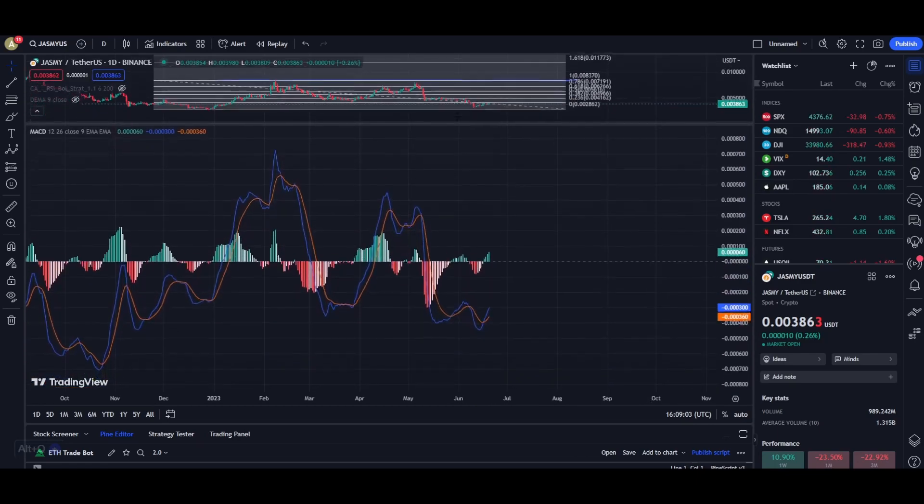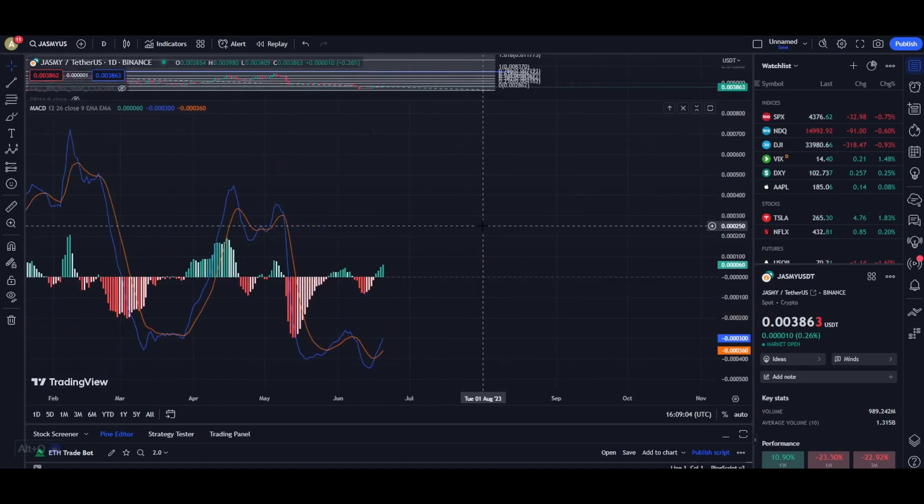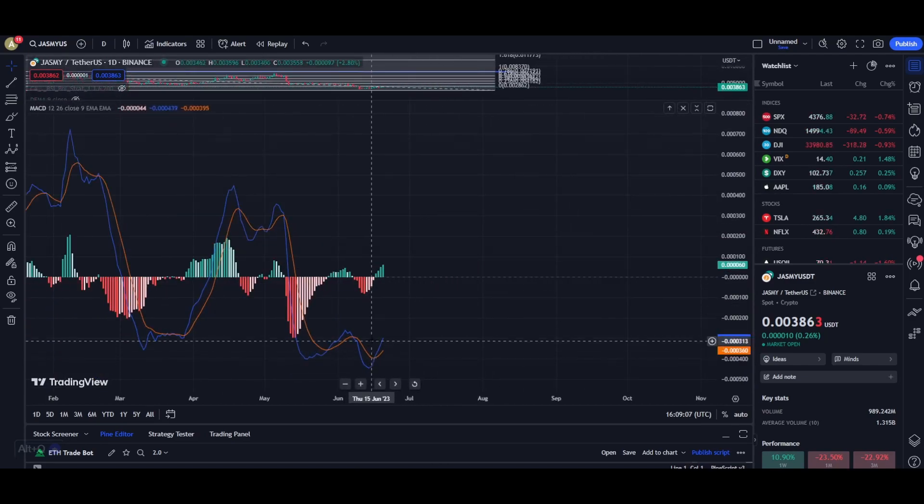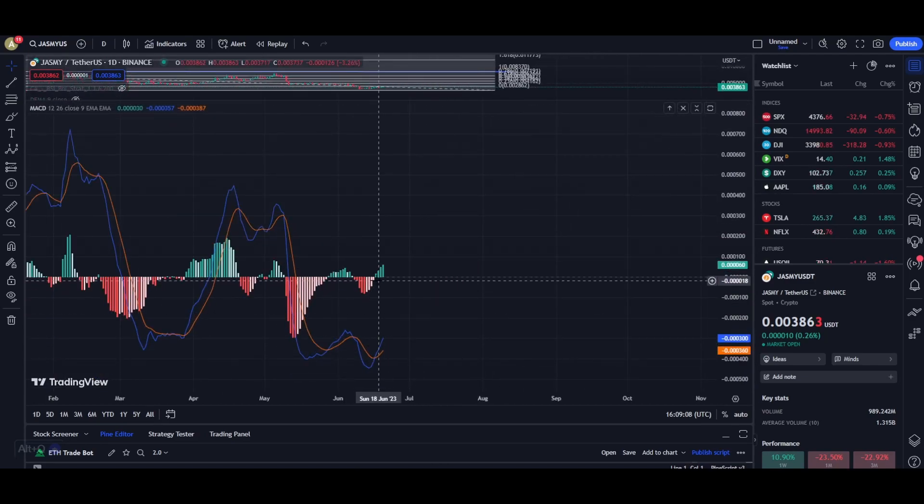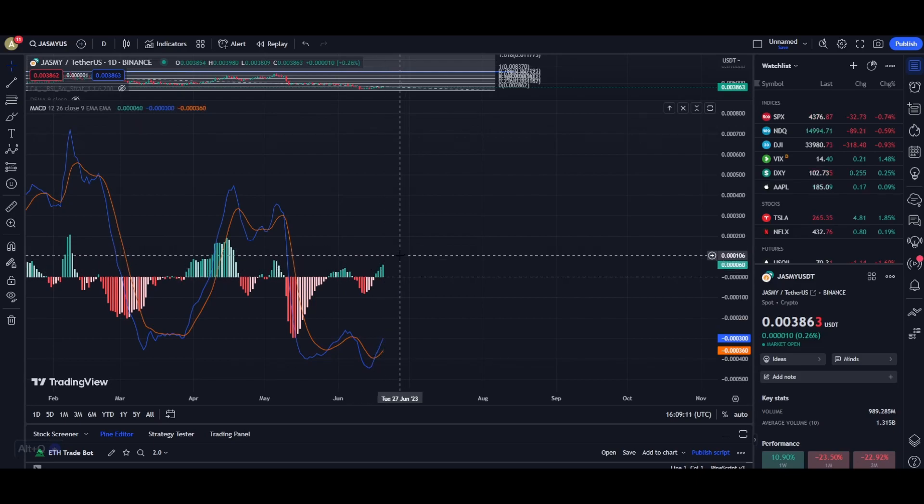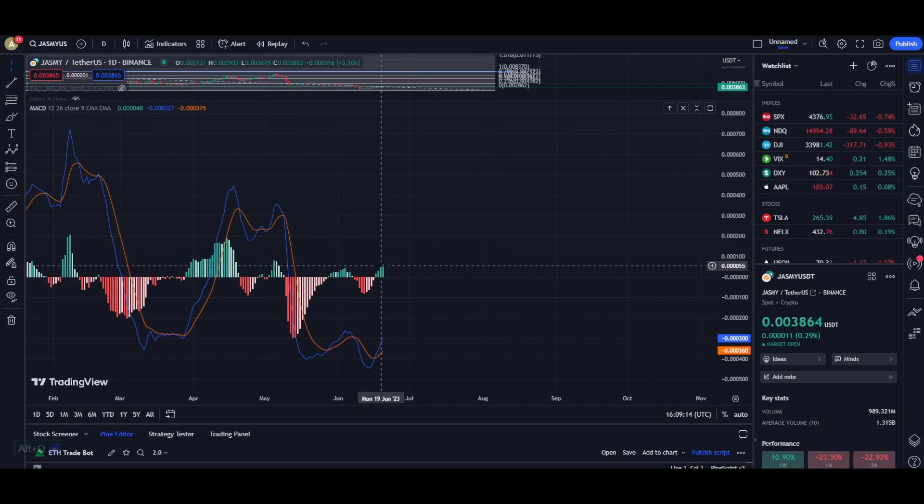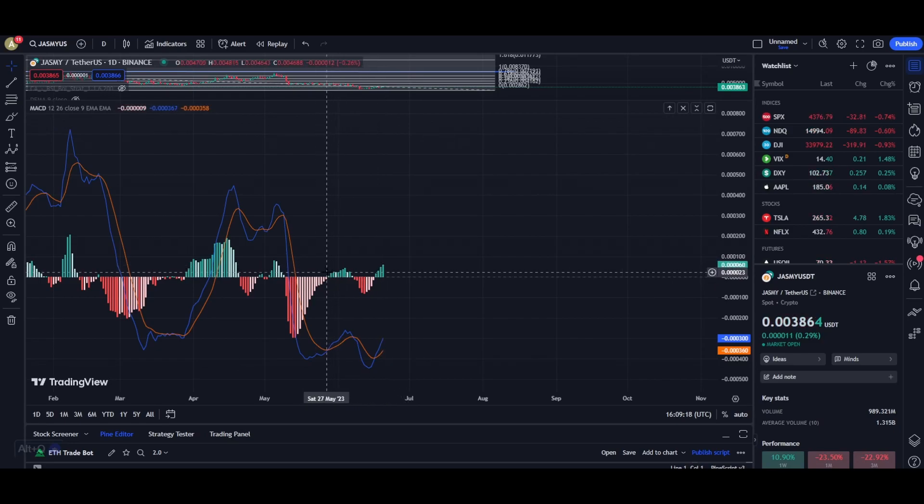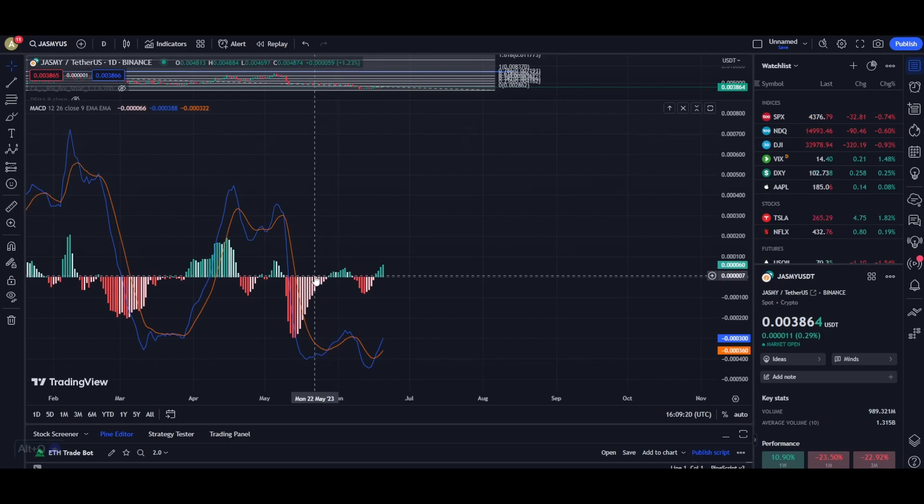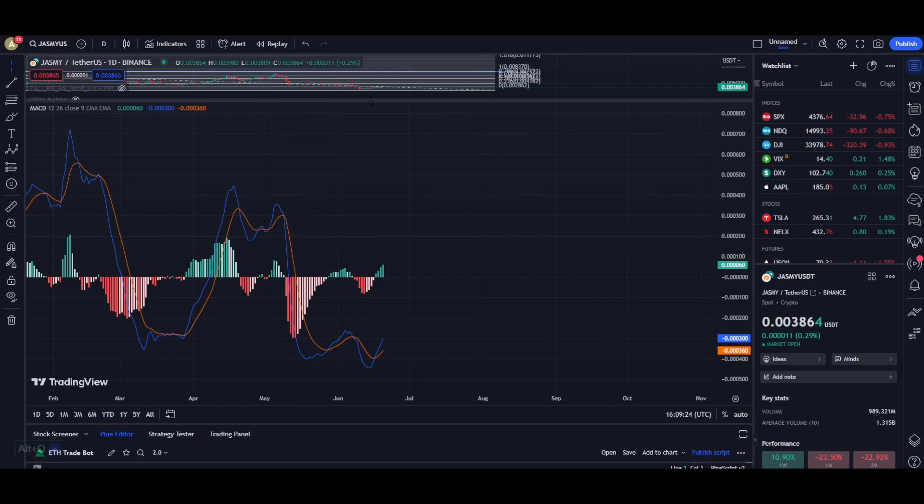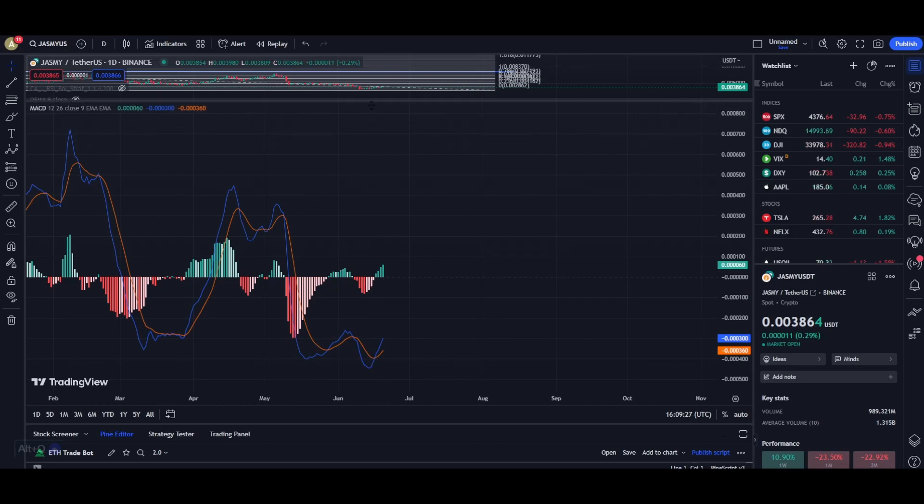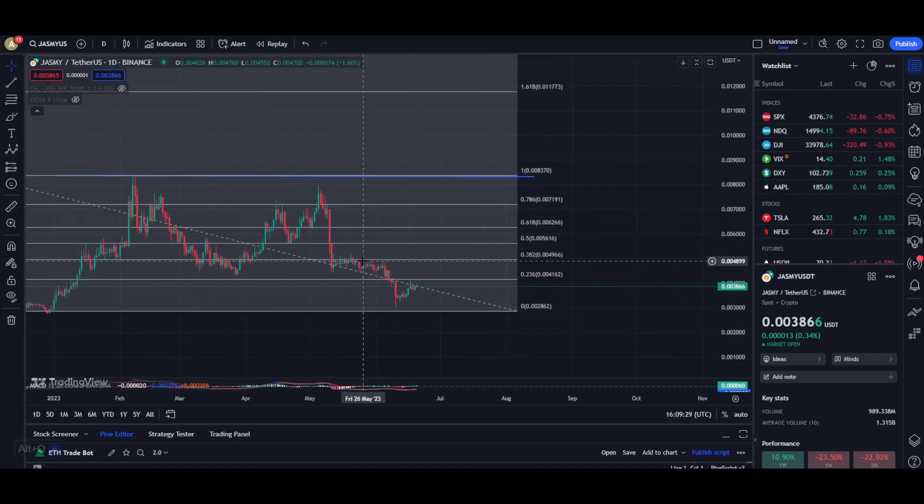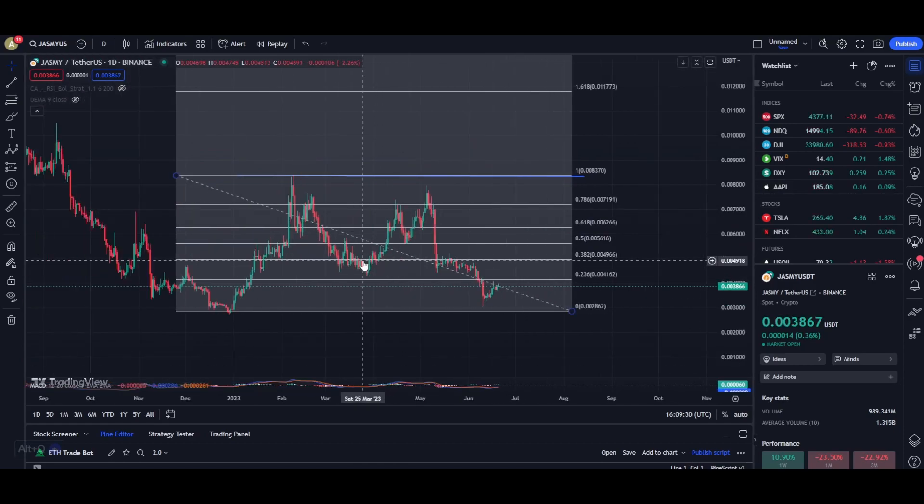If you check out the indicators right over here, we recently had a bullish crossover and the buying pressure is getting stronger every single day. This buying pressure from the last two days has been the highest in the past 20 days or so, which is really good to see because people have started to see the potential in the project of Jasmine.